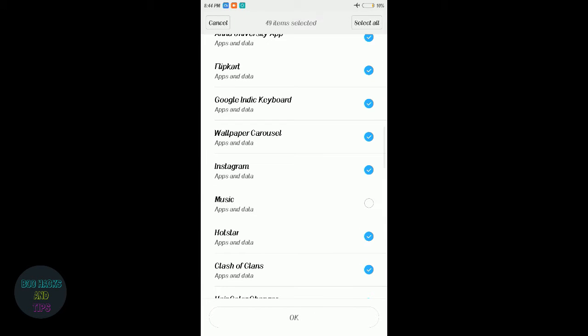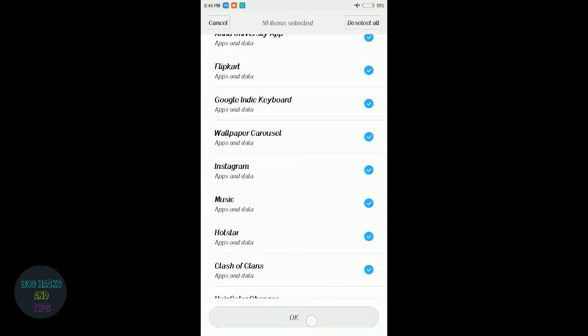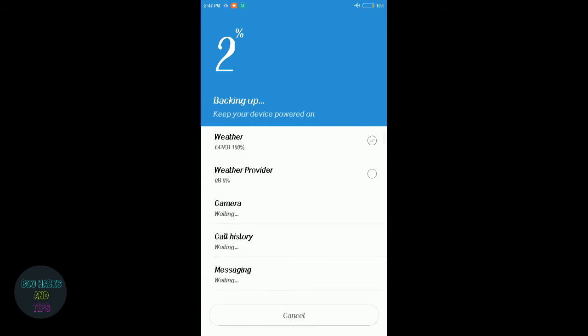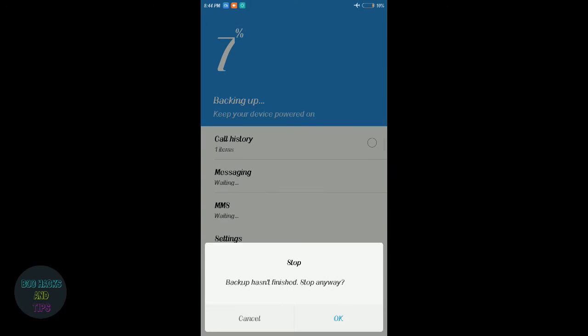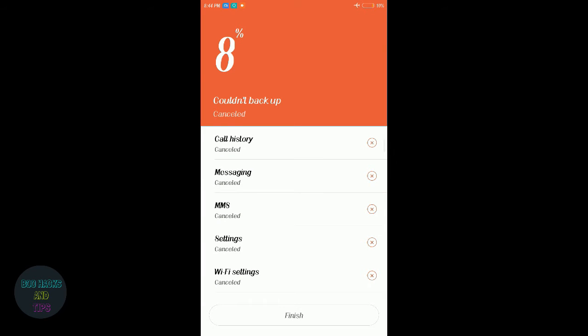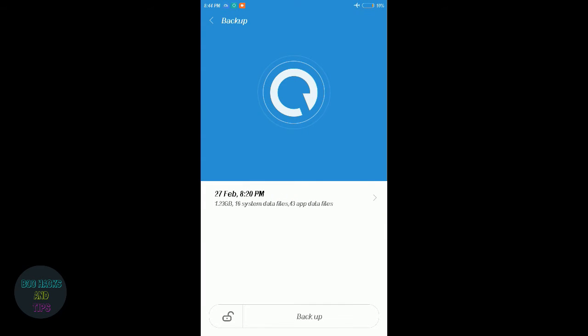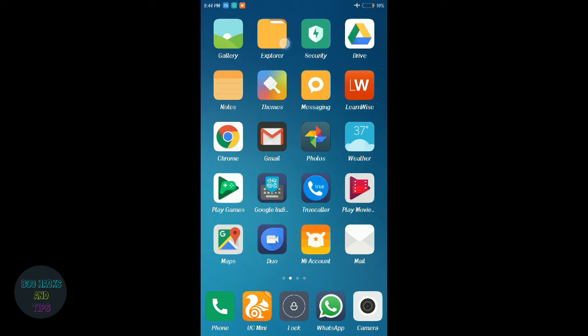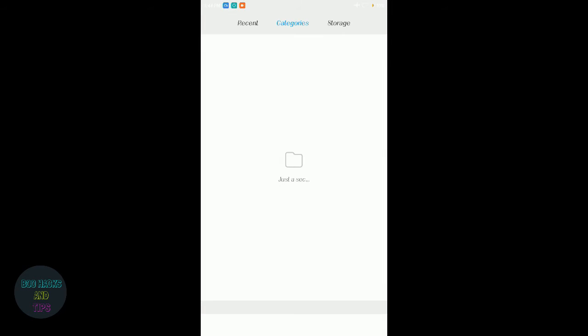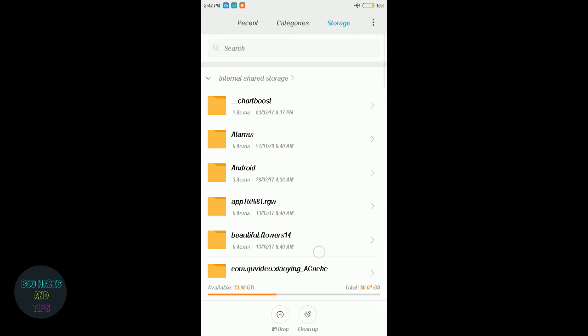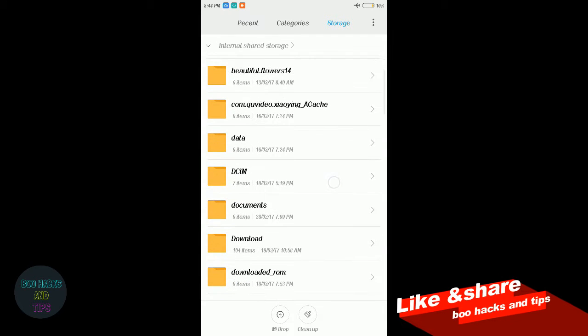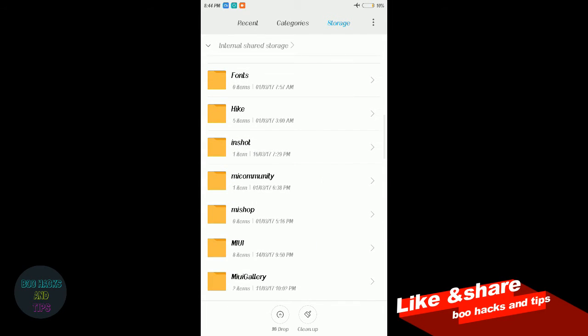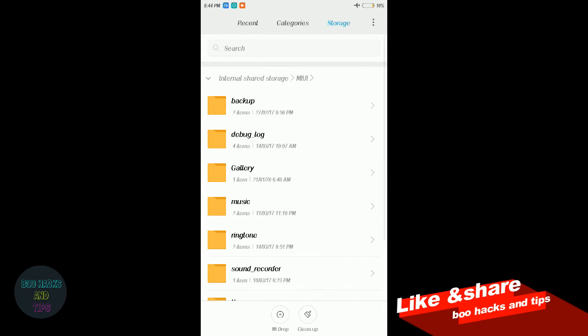This app backup, for example music app backup. Edit and store. File manager, go to storage, MI backup, all backup.